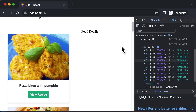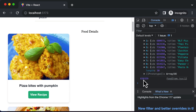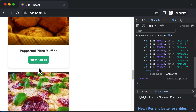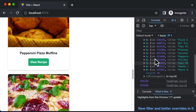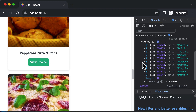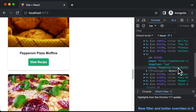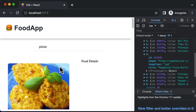Let's see how this works. With the console open, clicking 'View Recipe' gives us the ID of that food item. Clicking 'pepperoni pizza muffins' gives another ID, which corresponds exactly to that recipe. Once we have this ID, we want to use it to fetch the recipe in another component. But first, let's learn how to pass the ID from the food item component to the food details component.